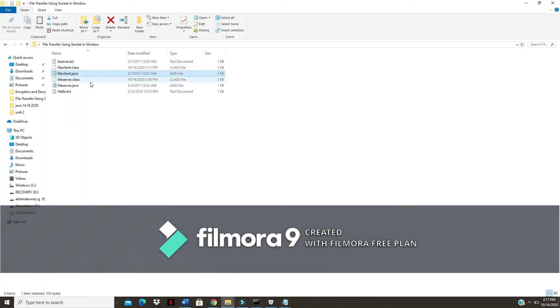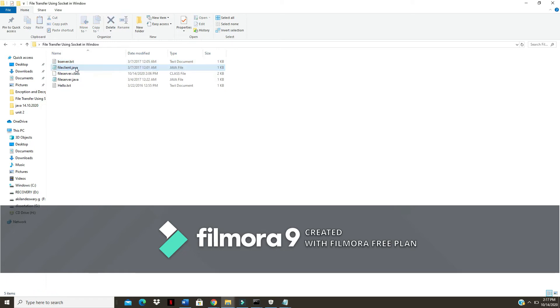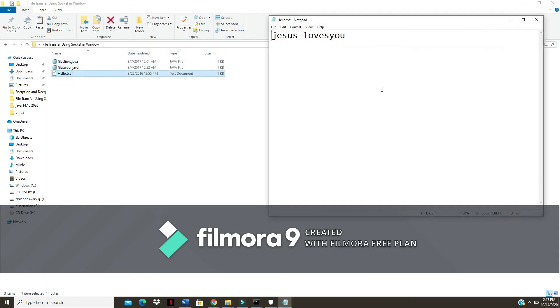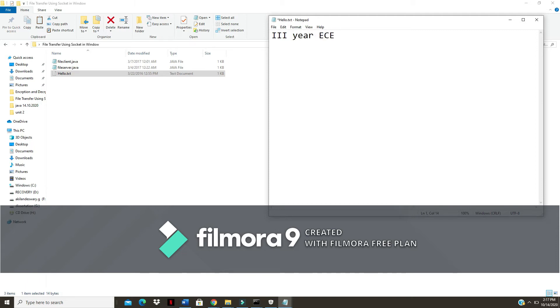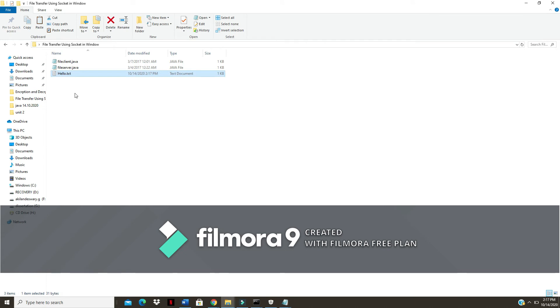Now I open the folder and delete the previous output files — the class files for the client, the class file for the server, and the b_server file — since I already executed this before. The remaining file is hello.txt. I change its content to 'third year EC vibrant students' and save it. This is the input file I am going to transfer.